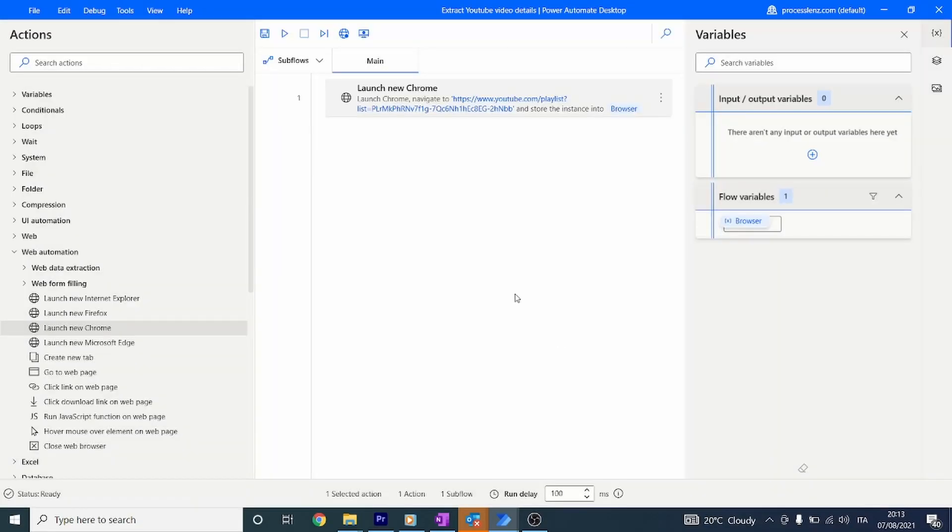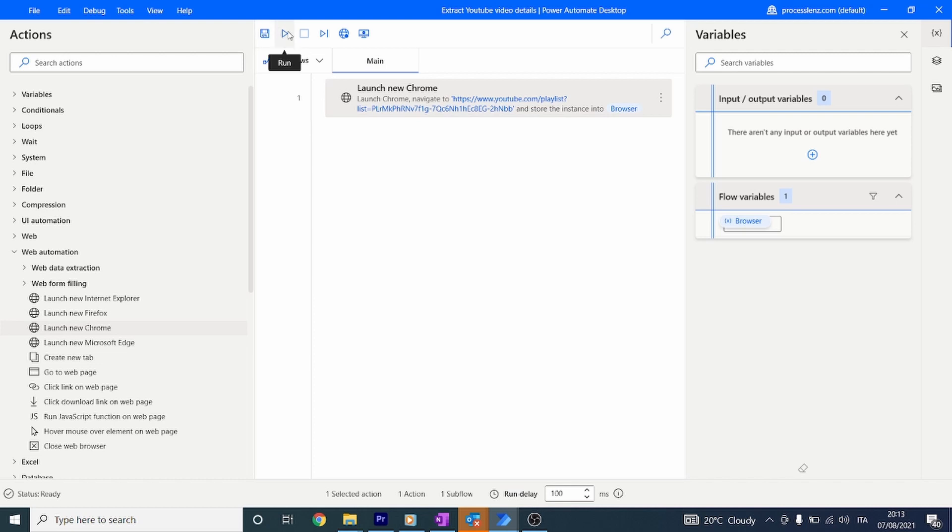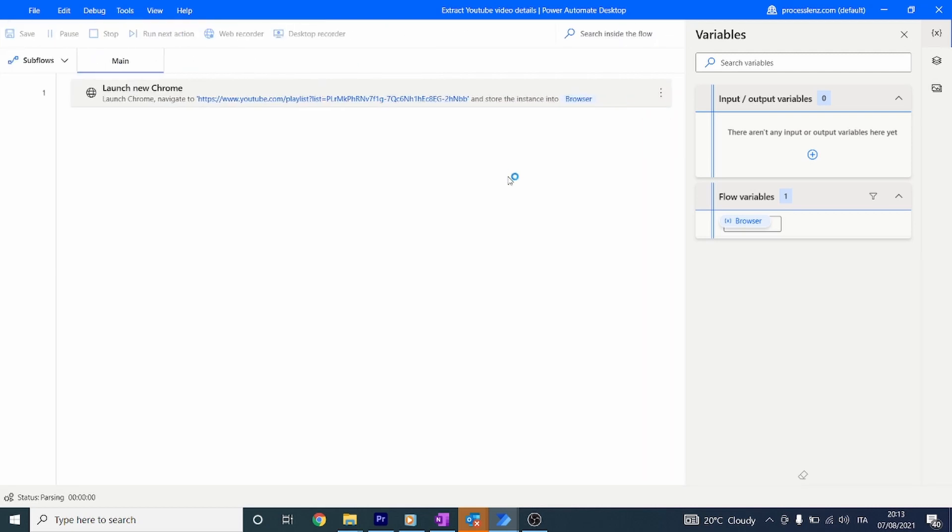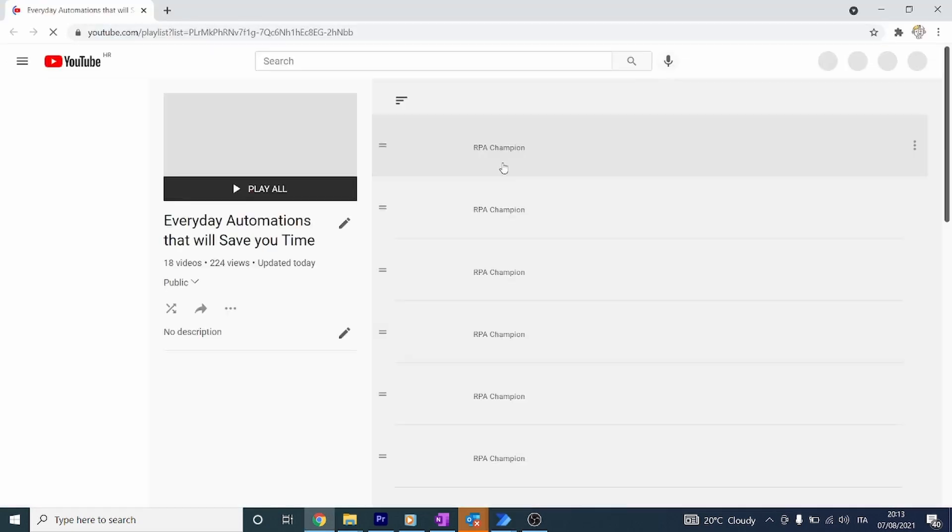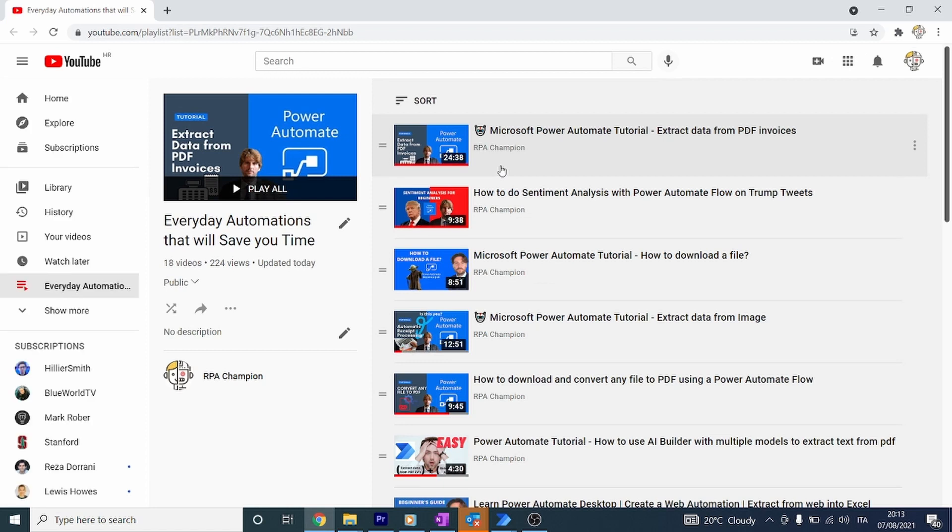This will allow us to open the web browser with our automation. Let's press play and see what happens. By pressing play we can test our automation and we can see that the browser is opening, meaning the automation is working.